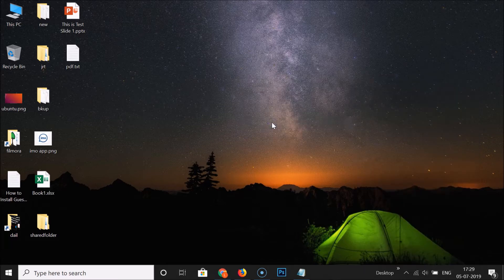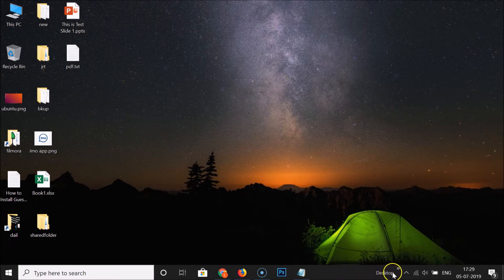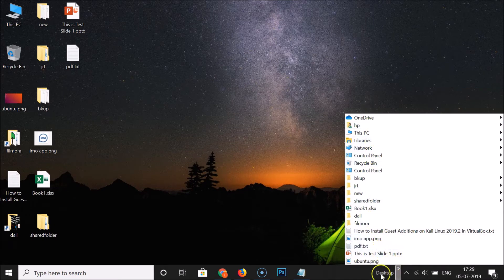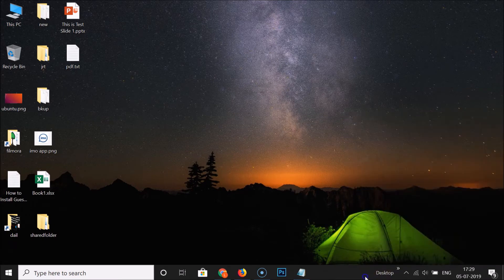Suppose I want to add the Desktop toolbar — I just click on it, and you can see the toolbar is now added to the taskbar. If I click on it, I can see the folders that I have on the desktop.